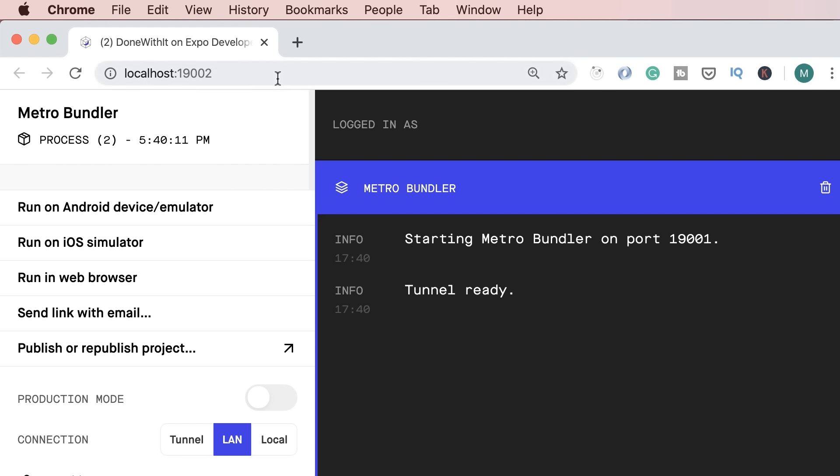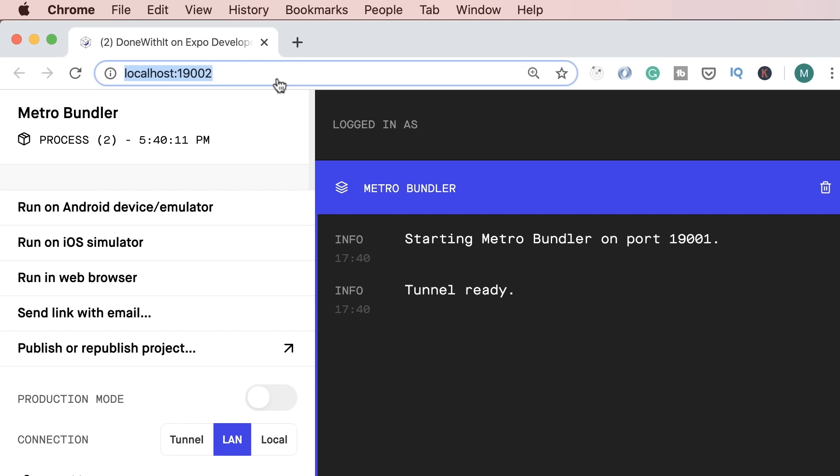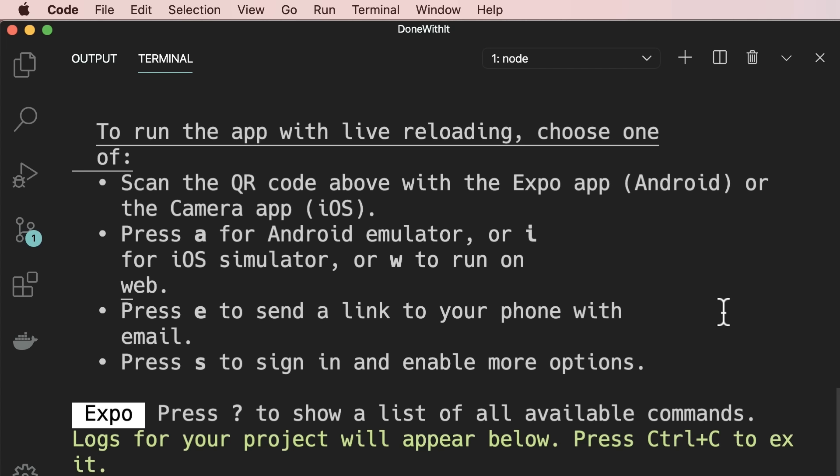So far, we've been serving our app from localhost port 19002. That means if we turn off our computer or stop Expo CLI, we won't be able to open our app with Expo client. This is where publishing comes to the rescue. We can publish our app to Expo, and then it will have a public and permanent address that anyone can use to open it with Expo client — just like how we can publish NPM packages to the NPM directory. Publishing to Expo is much easier than going through app stores.